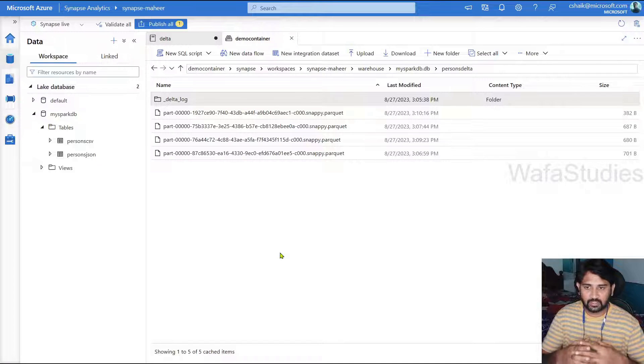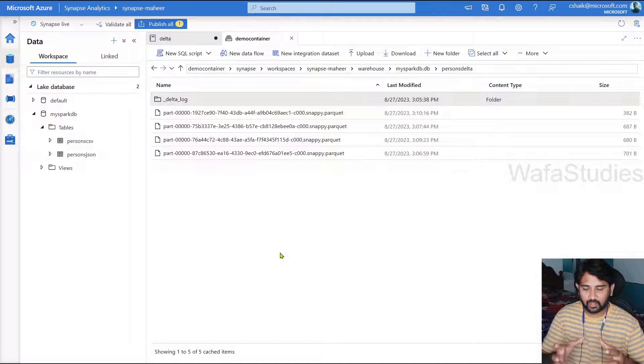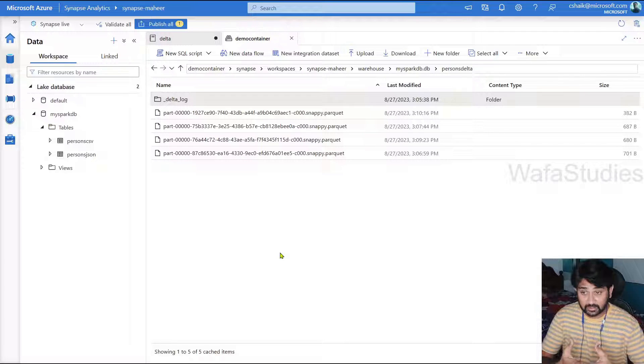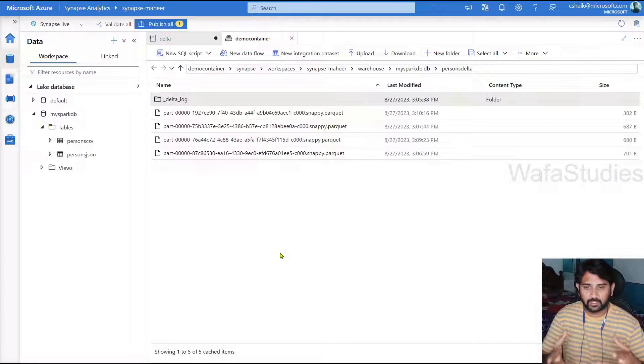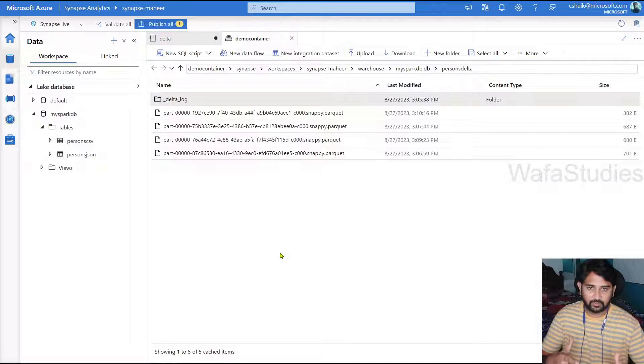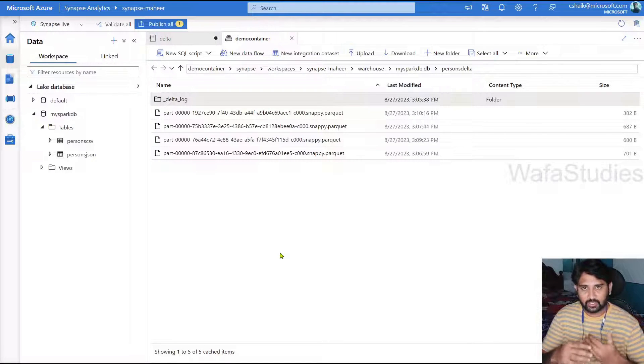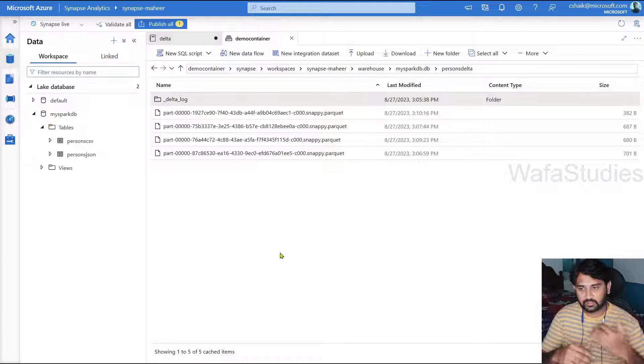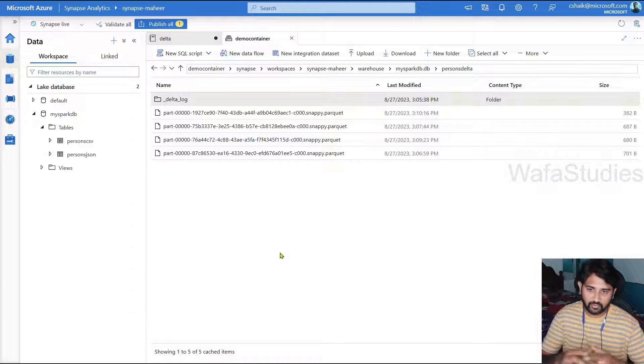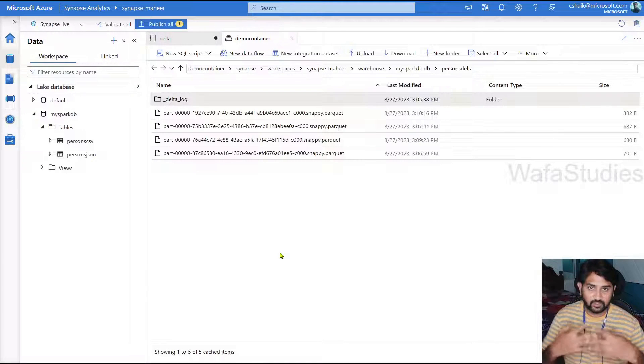So delta format helps you to get this ACID capabilities which are there in SQL. That helps you to update, delete and insert information. The additional privilege or advantage here is you can time travel. You can see the data before delete, before update, how it is. Everything you can see.